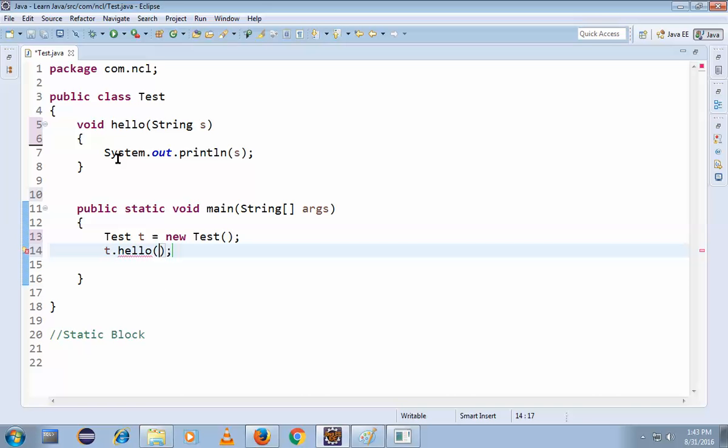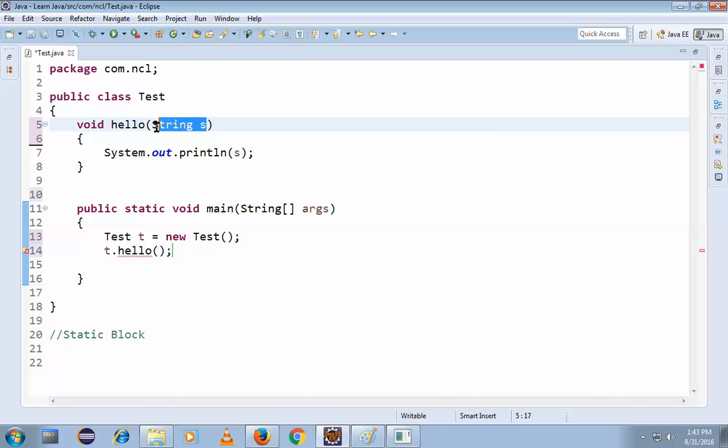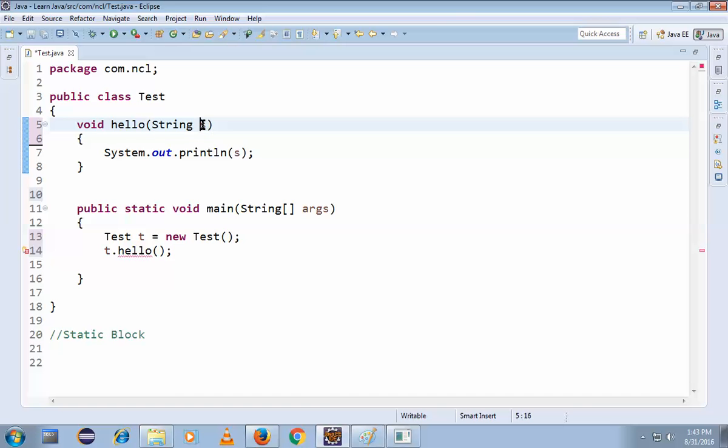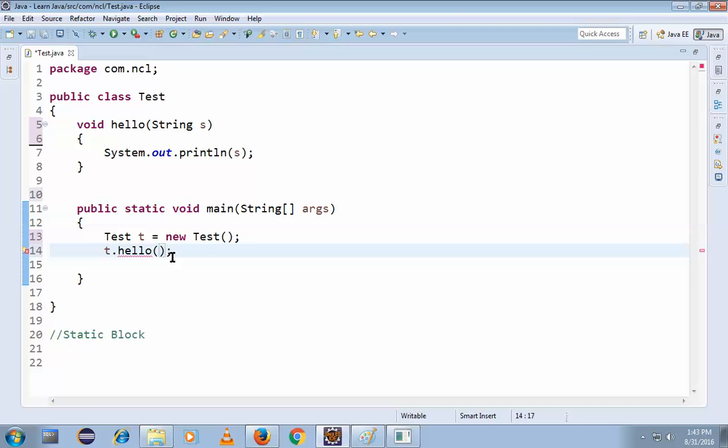See, in the previous class we did not declare any parameters here, right? So we directly called t.hello. But we declared some parameters here now - String s. How to write a string? In double quotes, right? In double quotes.